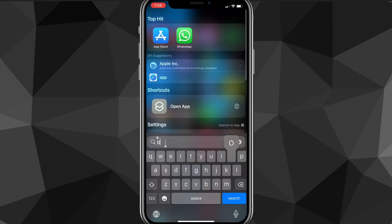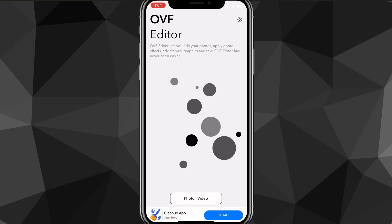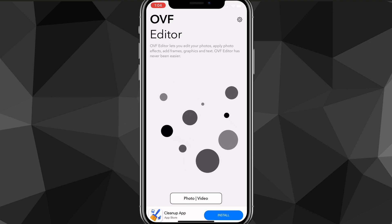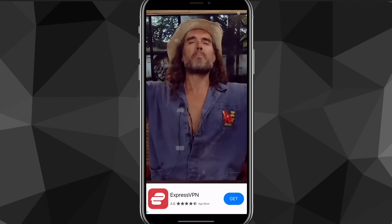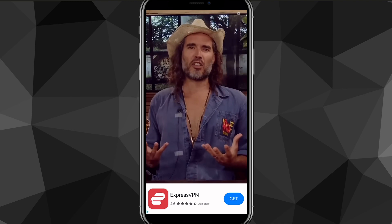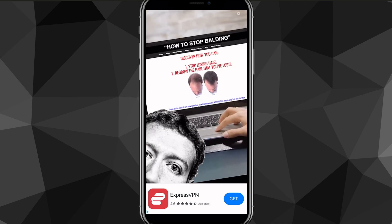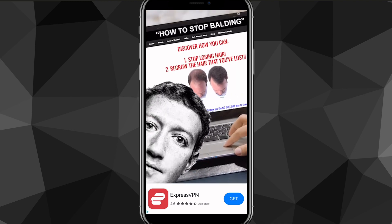It'll bring you to this page here. Now here you want to click on photo/video, and this app does have ads but they're really short, they only take like five seconds.